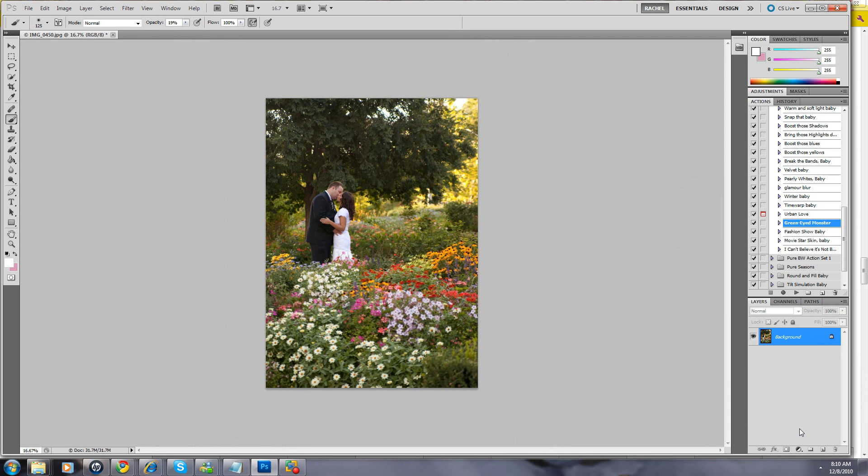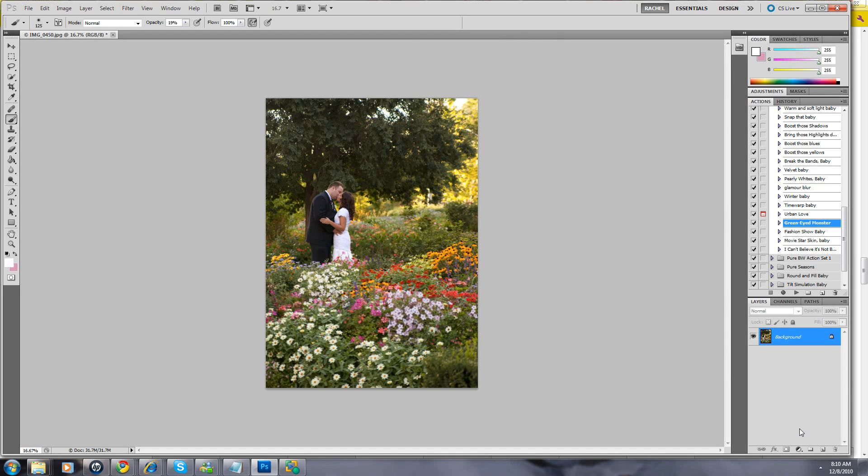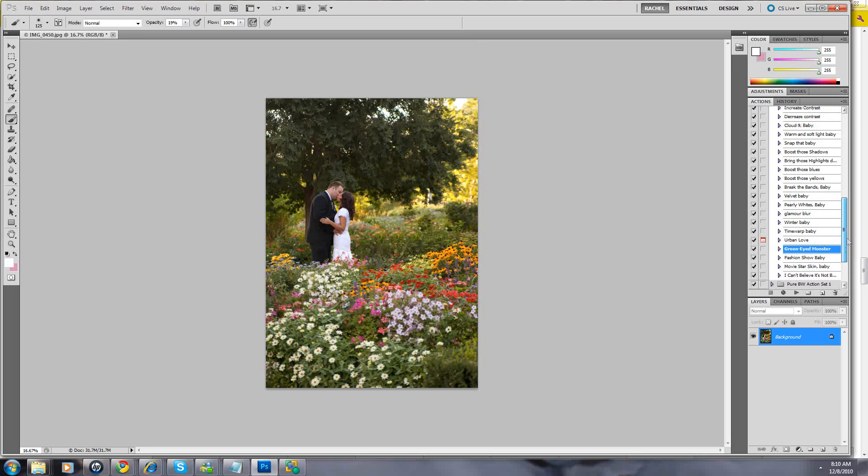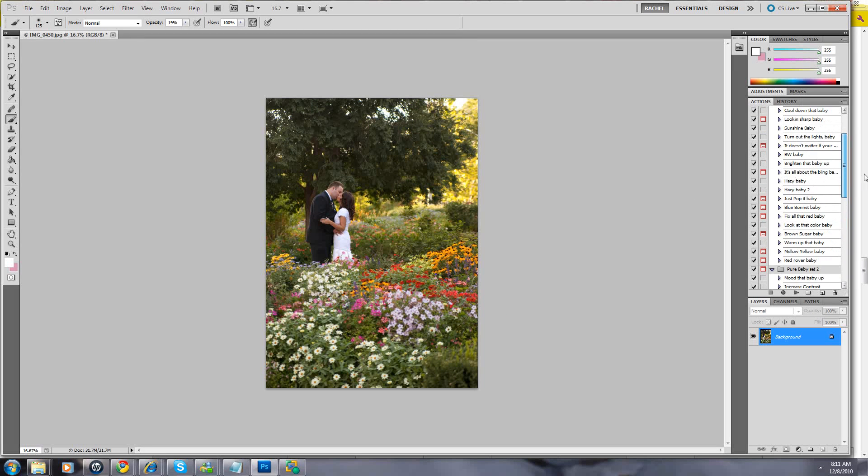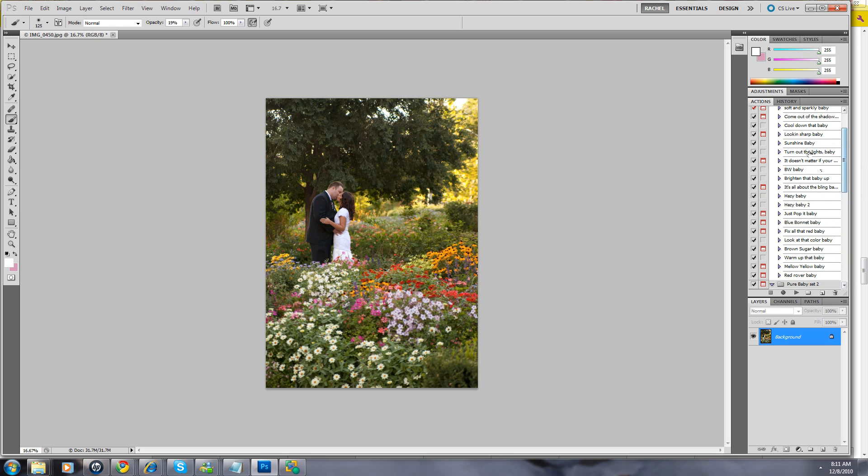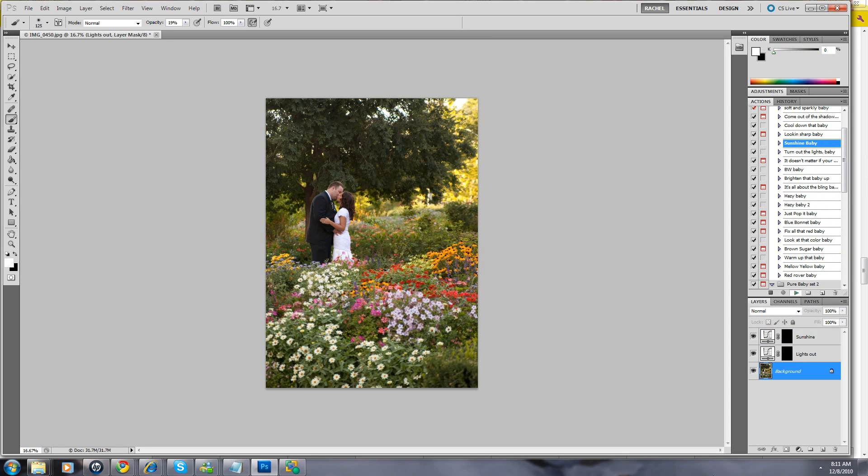You can take snapshots too of different spots in your editing. But I feel like we've gotten this image to a good clean place color-wise. This is where these are the tones I want it to be. Now I'm going to work on some exposure. I'm going to turn out the lights baby, and I'm going to do a little bit of sunshine baby.